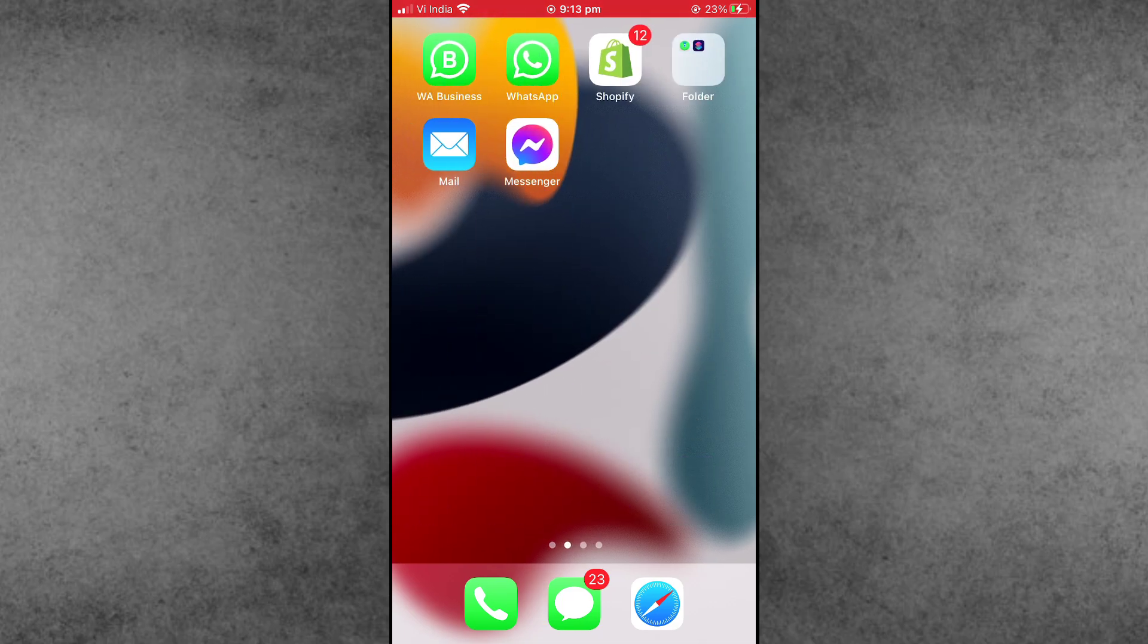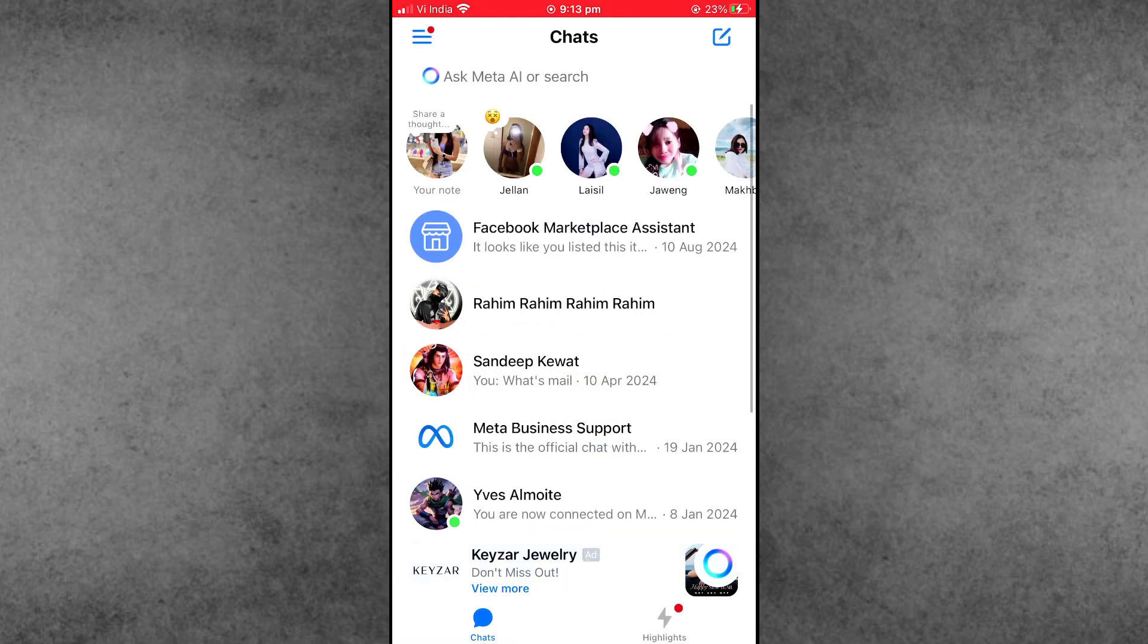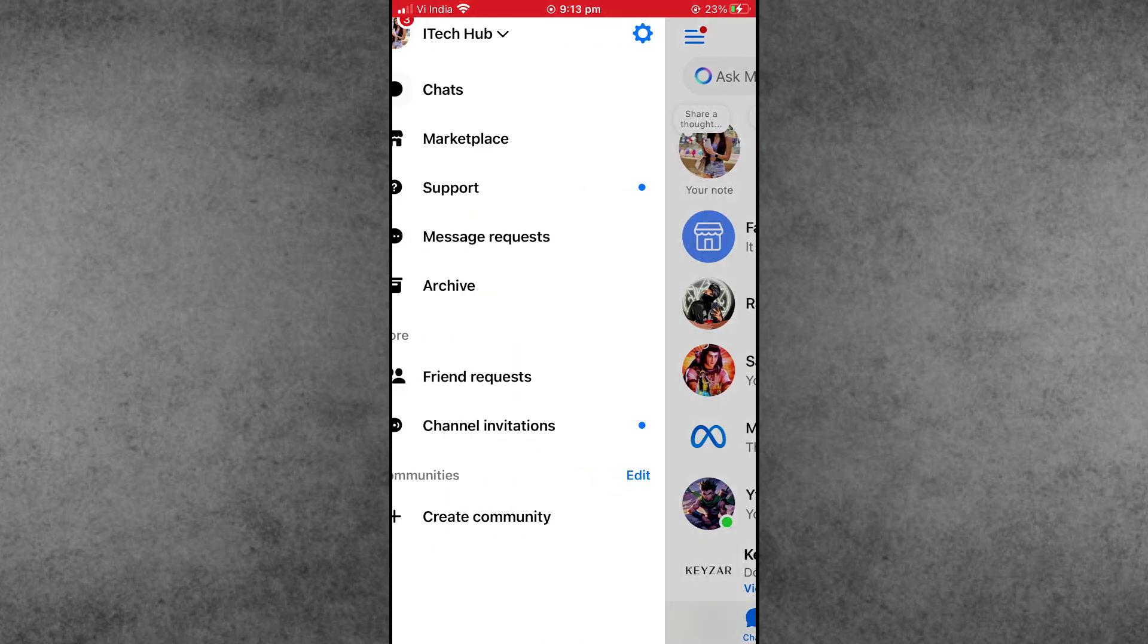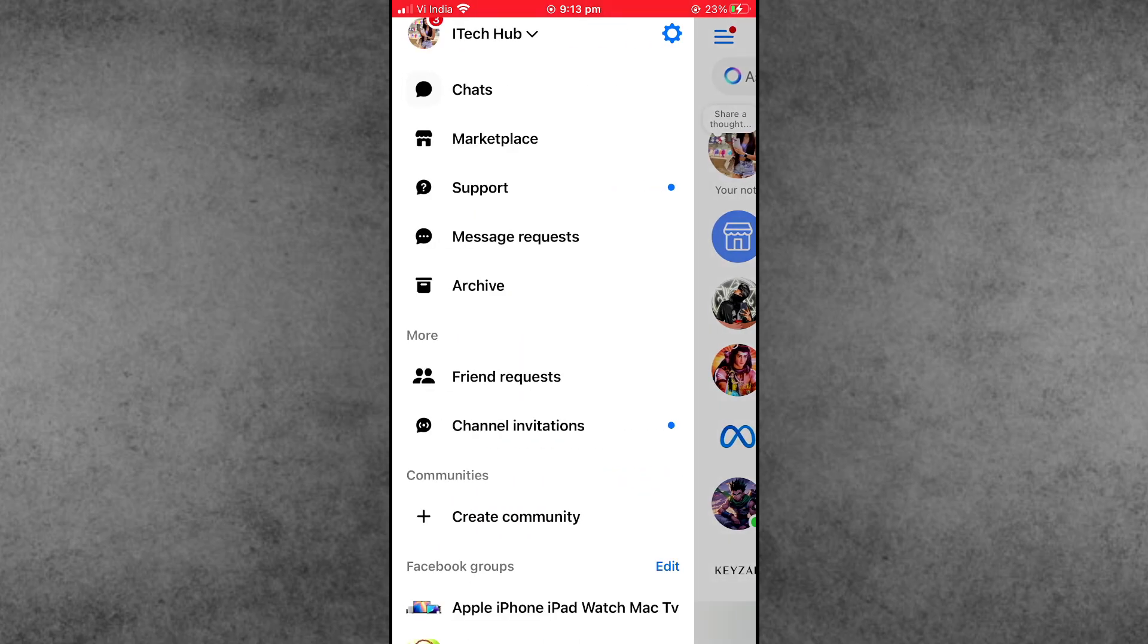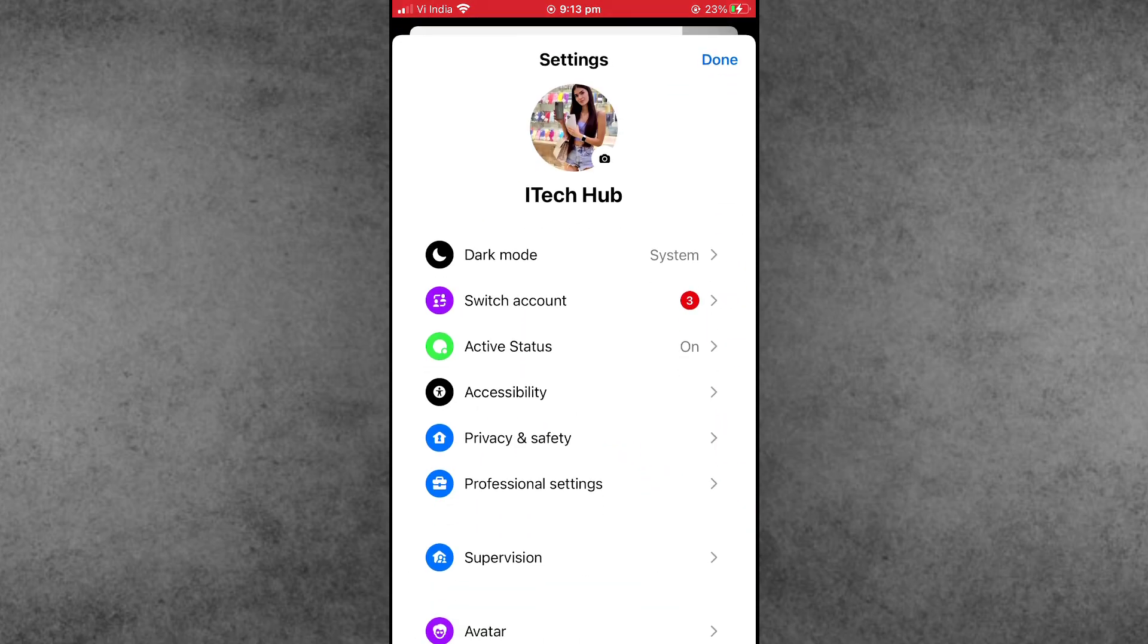First of all, update your Messenger application to the latest version and open it. Open Messenger, then tap on the three lines at the left-hand side corner. Now simply tap on the gear and settings icon at the right-hand side.